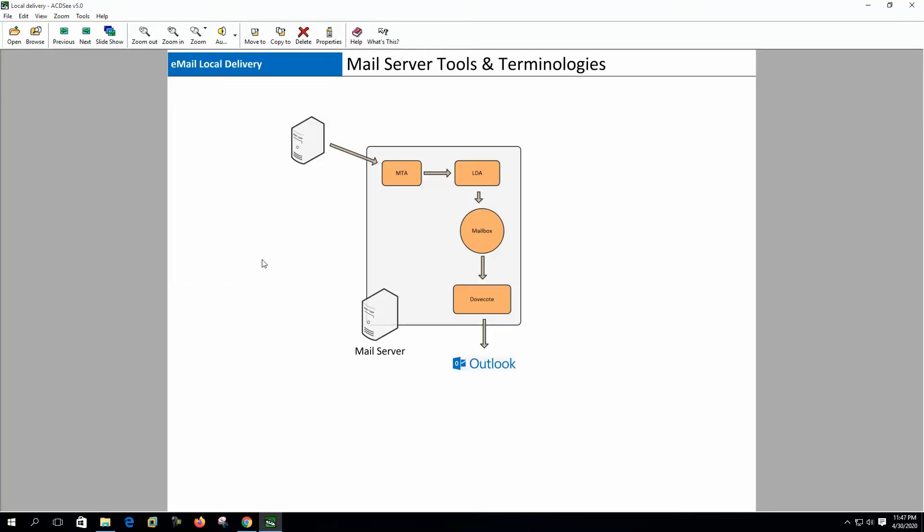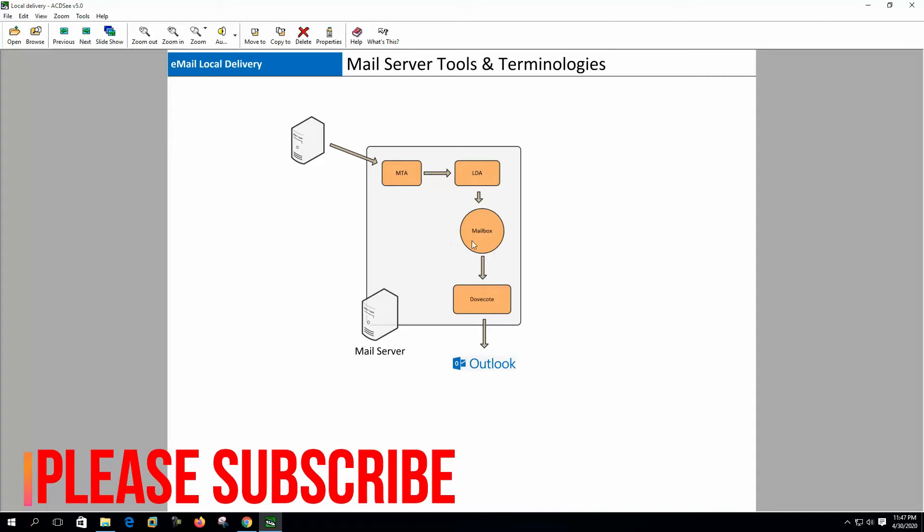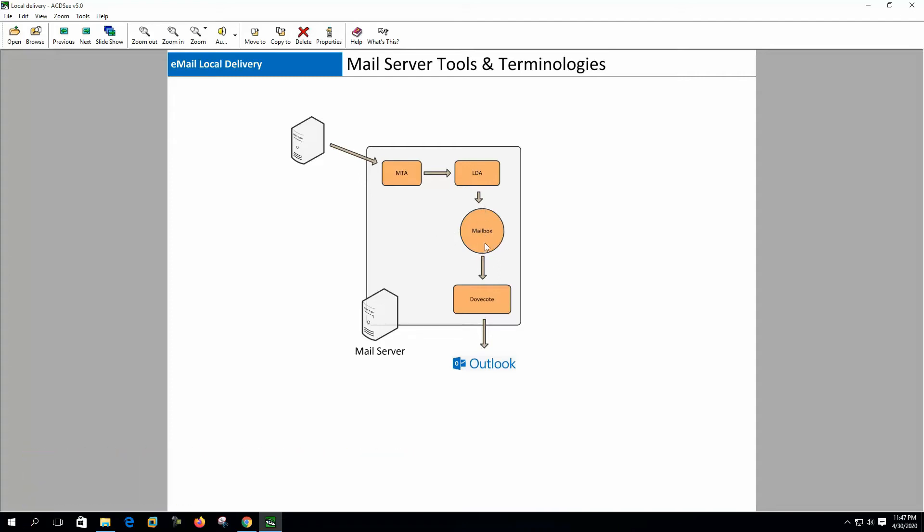Email local delivery. Email's local delivery means delivering email to mailboxes. Local delivery happens on such server where the mailbox resides. So the mailbox server does the local delivery through the local delivery agent. Here you can see the LDA or local delivery agent is delivering mail to the user's mailbox, and users retrieve the mails from the server by POP/IMAP server.